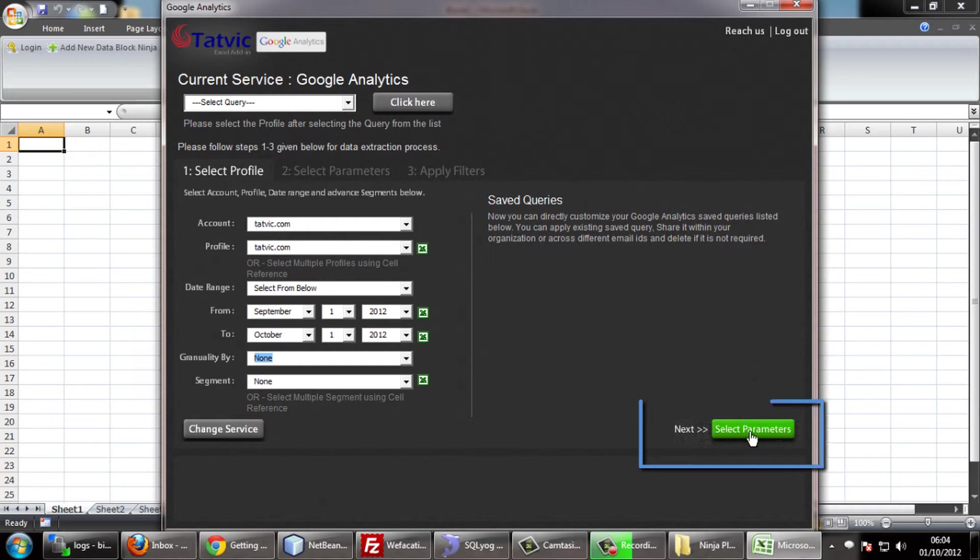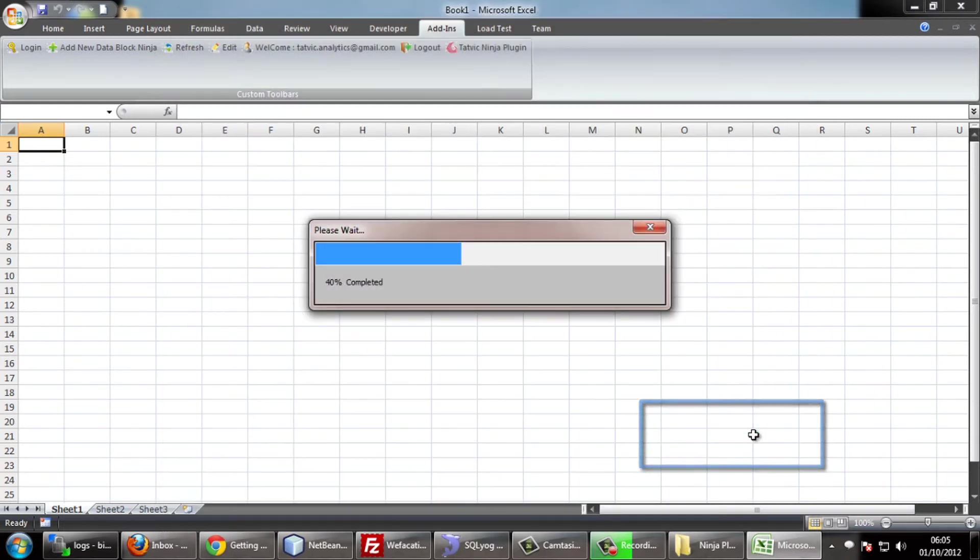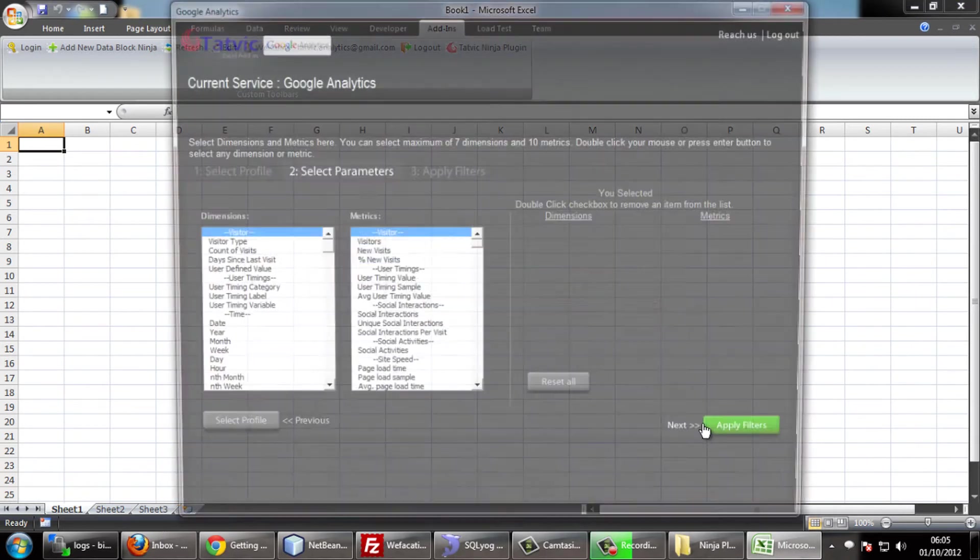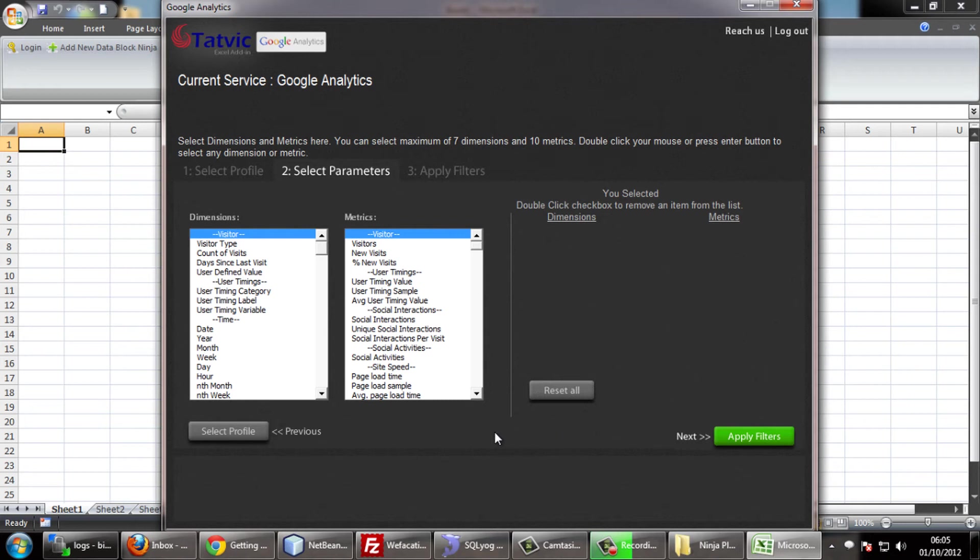Go to the next form by clicking on the next parameter button. Here you can select the dimensions and metrics as per your requirement. You can select 7 dimensions maximum and 10 metrics.